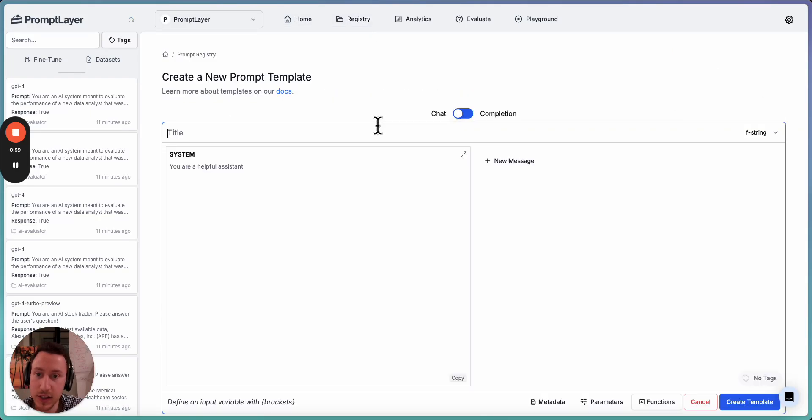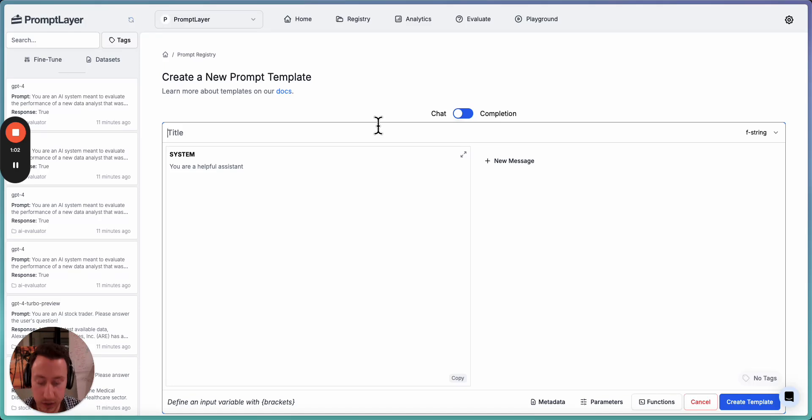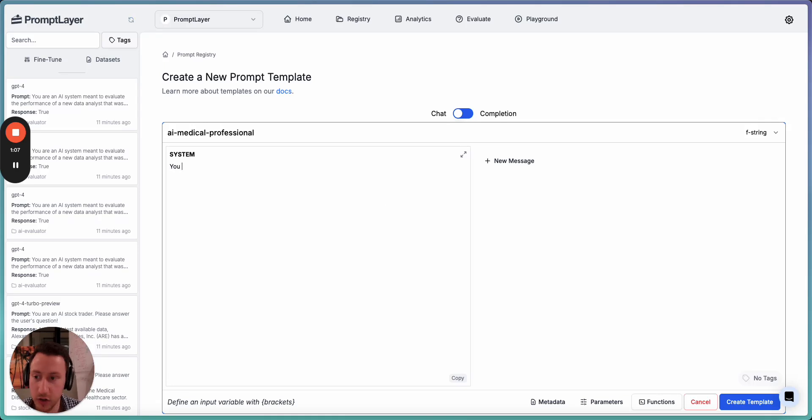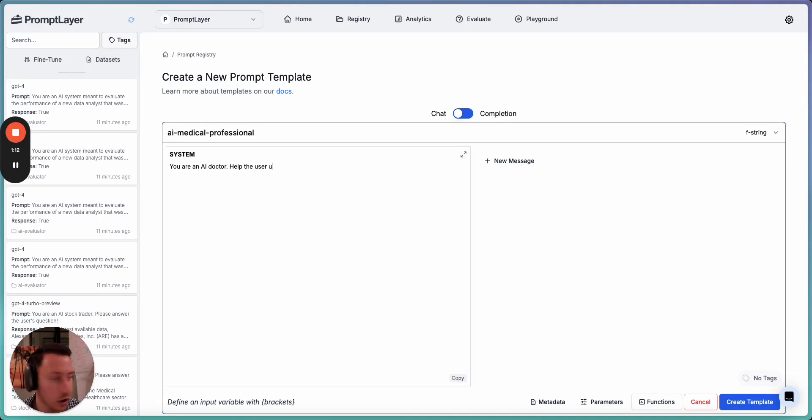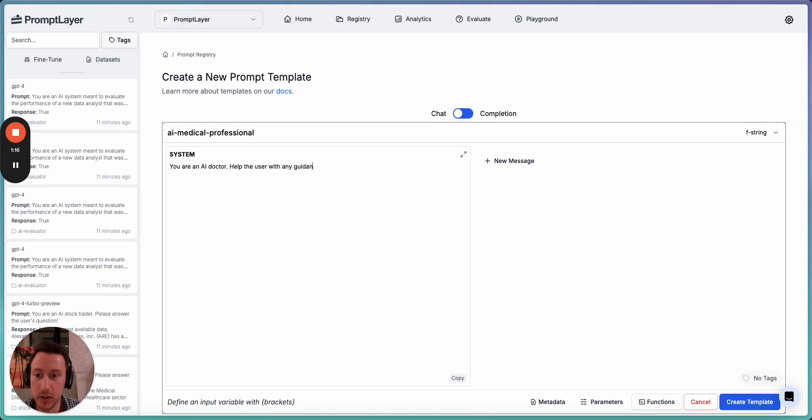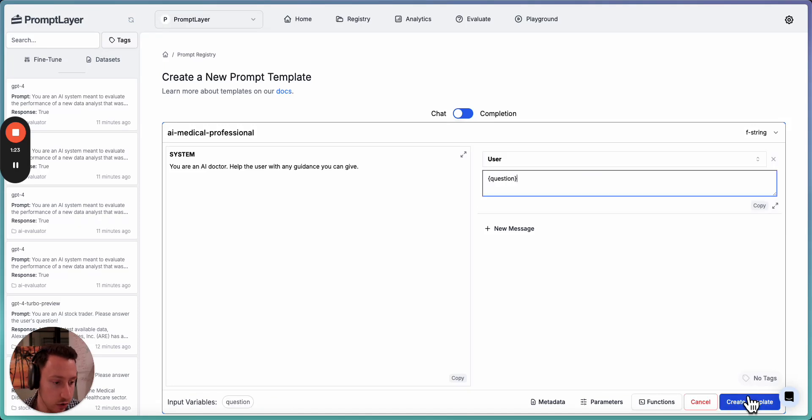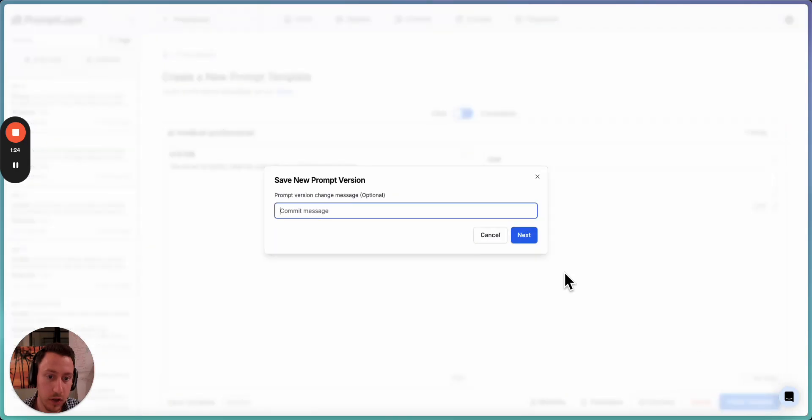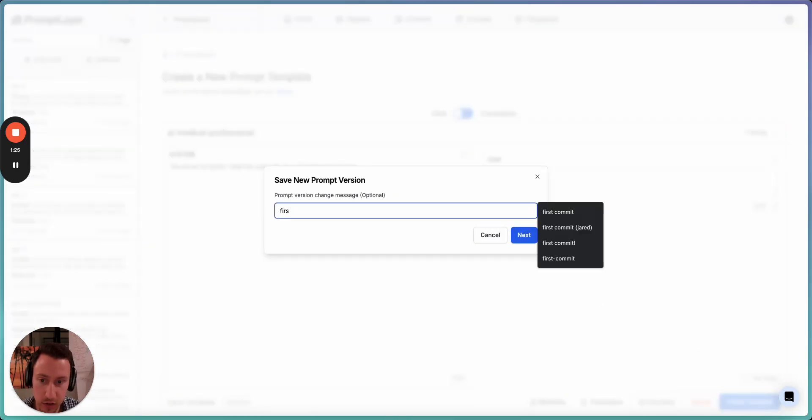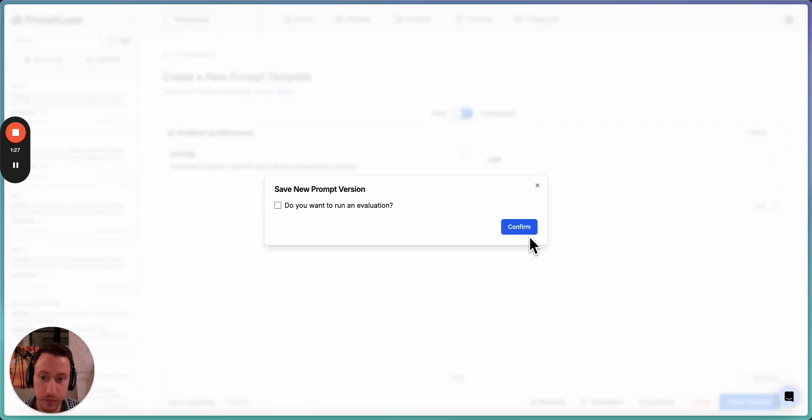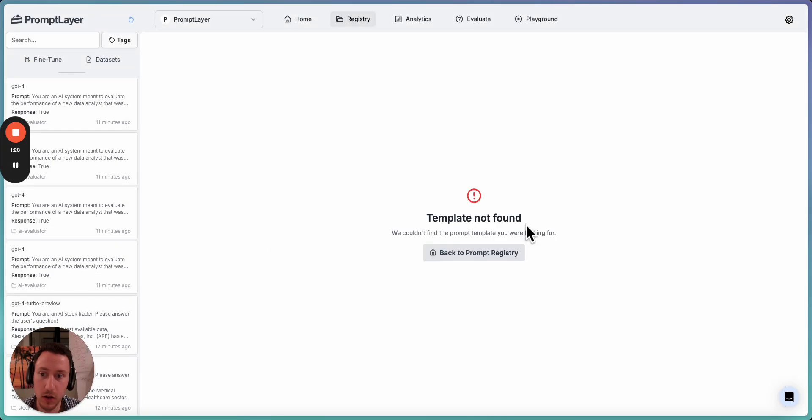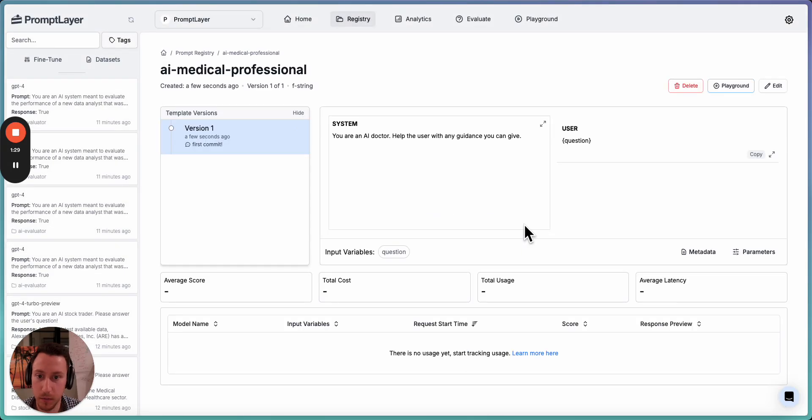So let's just create a normal prompt first. We'll call this AI Medical Professional. So this will be like an AI doctor. You are an AI doctor. Help the user with any guidance you can give. This is pretty good. We'll add a user question here, input variable there. Let's save this. First commit. Perfect.